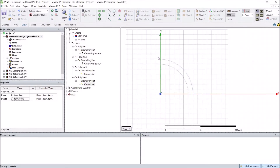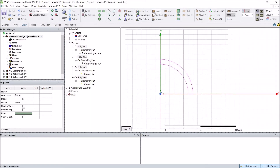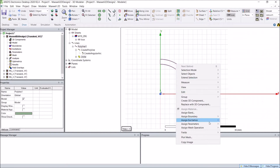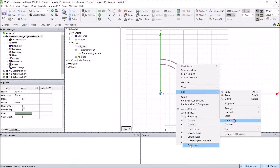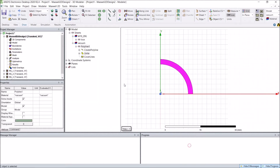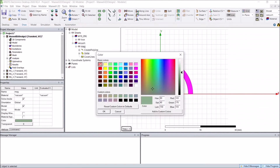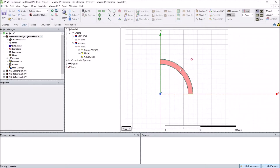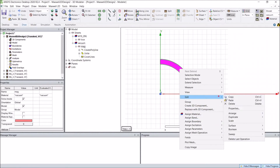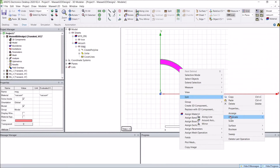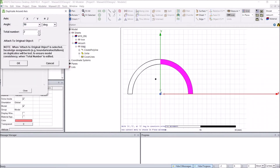Now we can unite them together to make a piece of magnet. I can change the name to 'Mac' and change the color. Since there will be four poles, I will duplicate it around the z-axis.